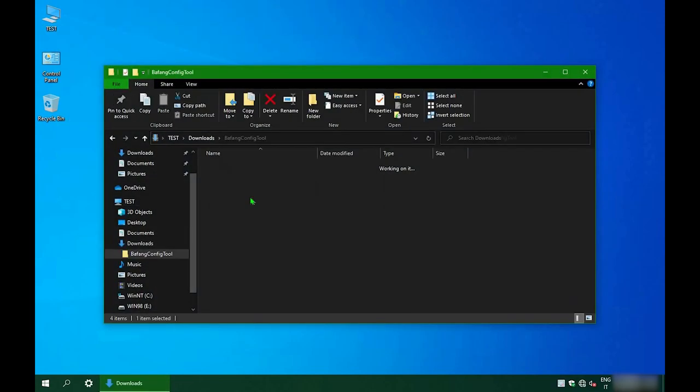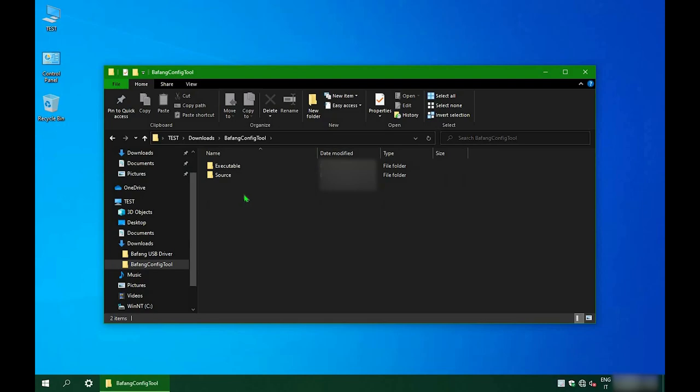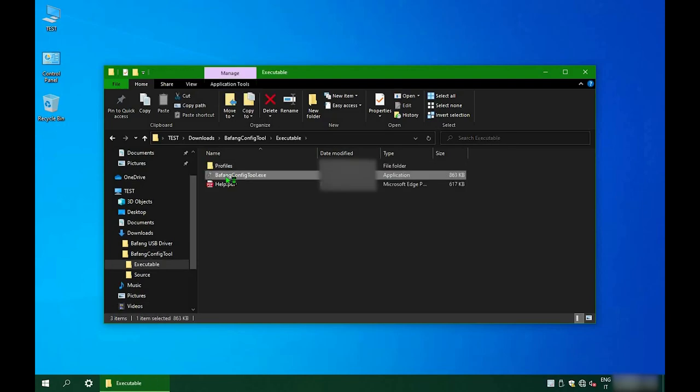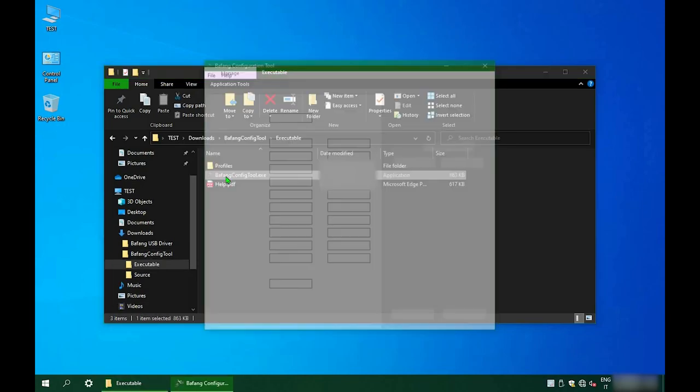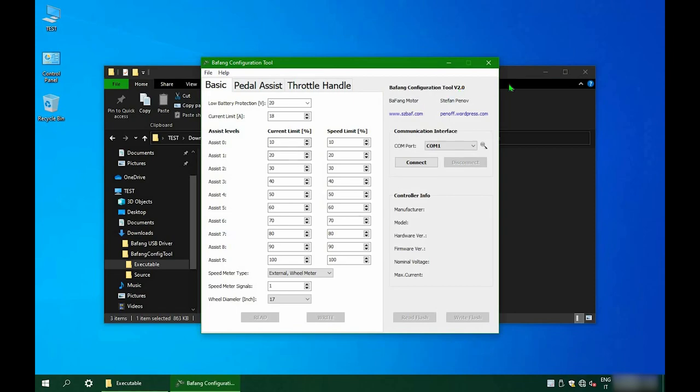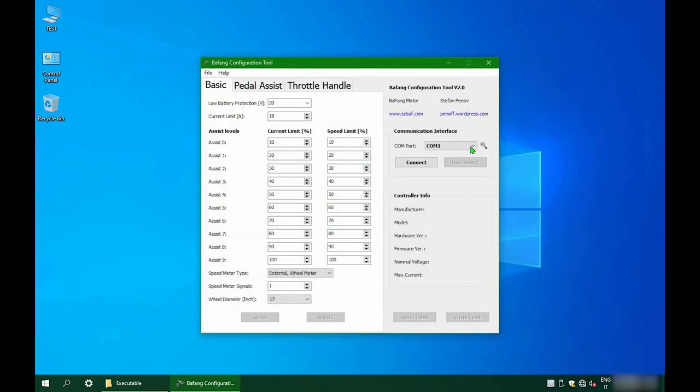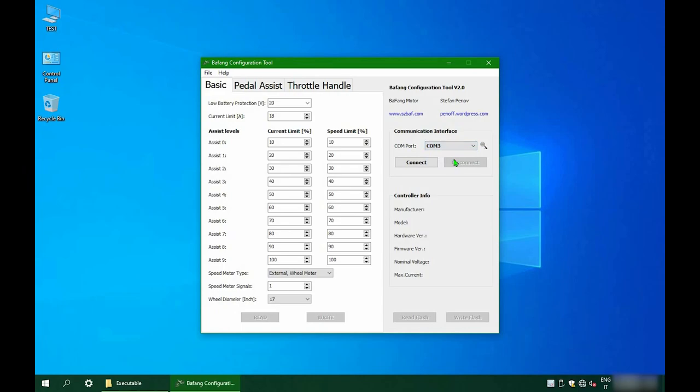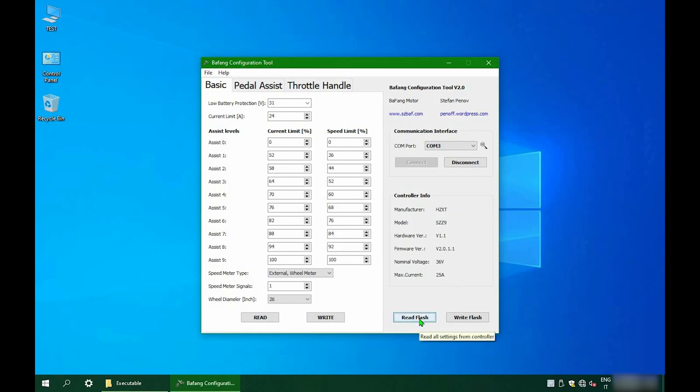Once you open the Bafang configuration tool and your motor is currently connected via the cable with the battery mounted and turned on, you can select the COM port you noted before and click the button connect. You'll see your motor's controller information, like the nominal voltage and the maximum current. To load the motor settings, you need to click the read flash button. All the fields in the basic tab will be reloaded.